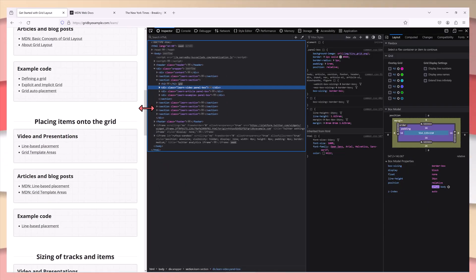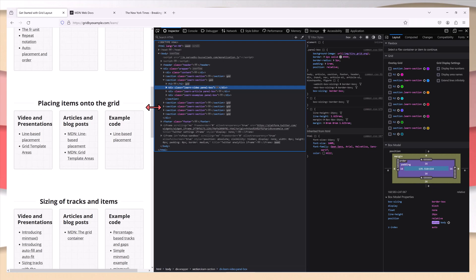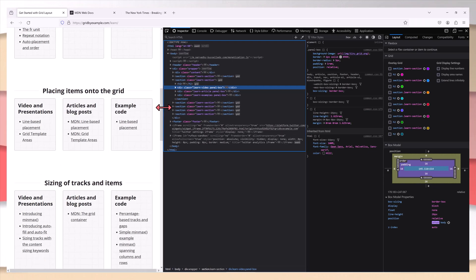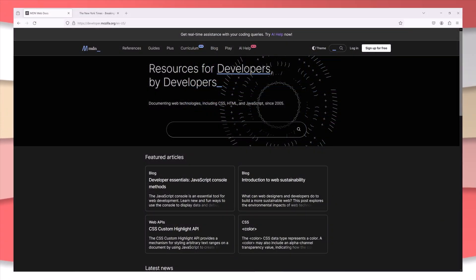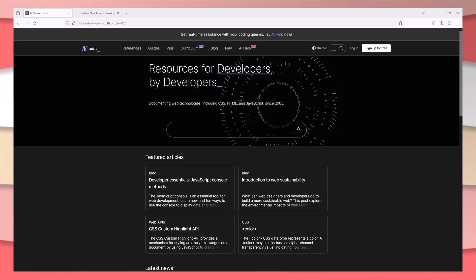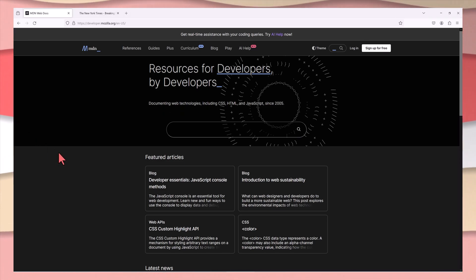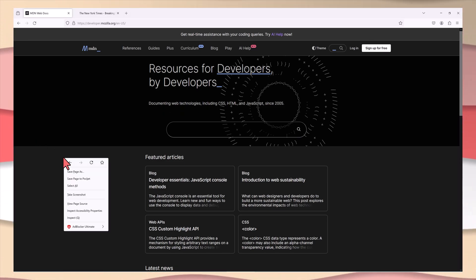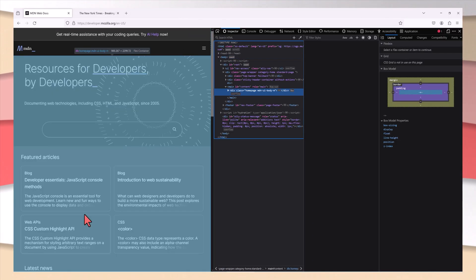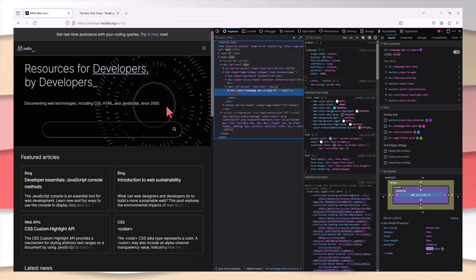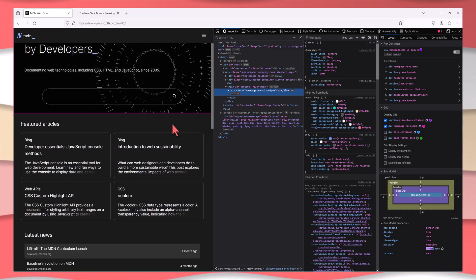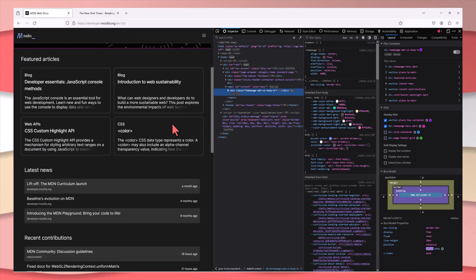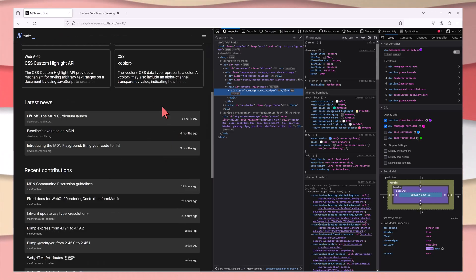The next one I want to show you is the Mozilla Developer Network. The website uses CSS Grid in various sections, providing a clean and structured layout for documentation and guides.